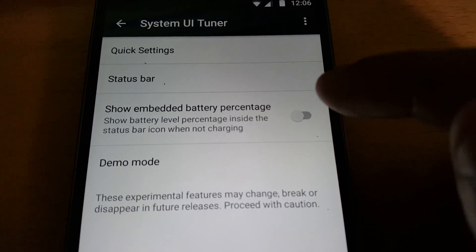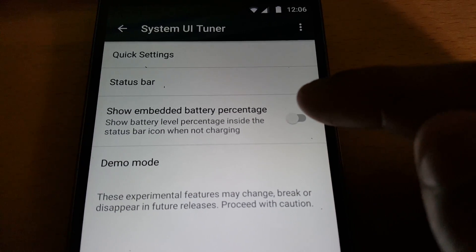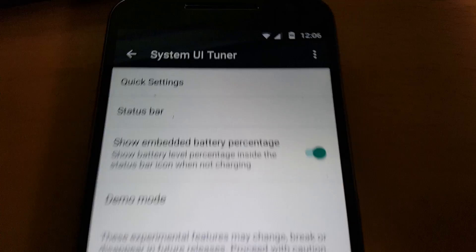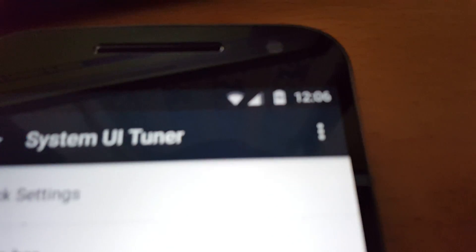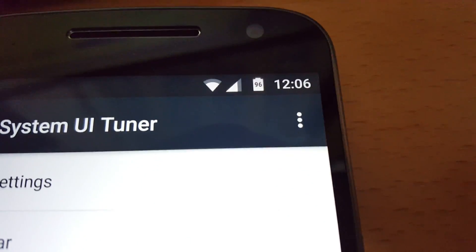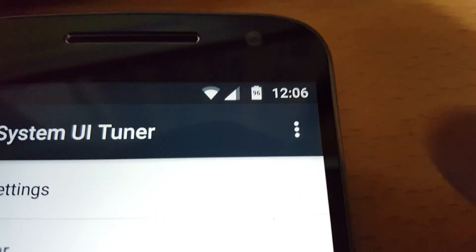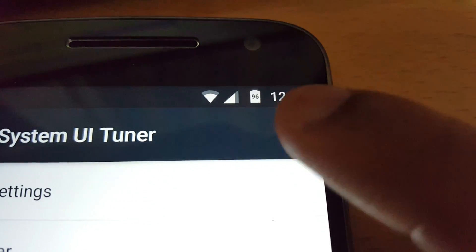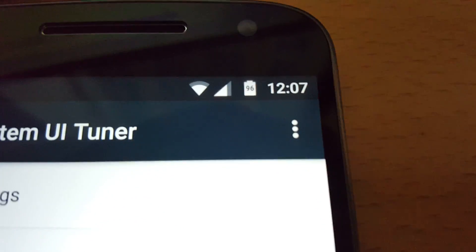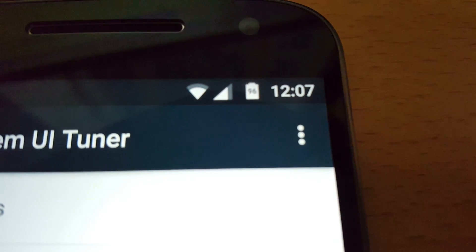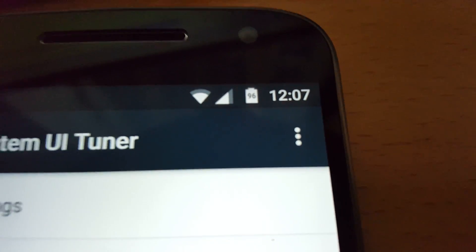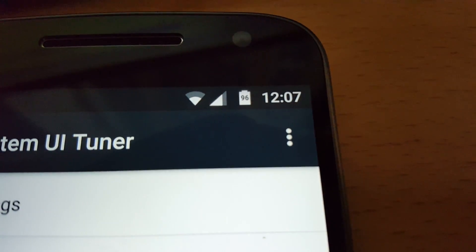So if you turn this on, you will then notice—let me just focus here—that we have a battery percentage there in the middle of the battery icon. How cool is that?